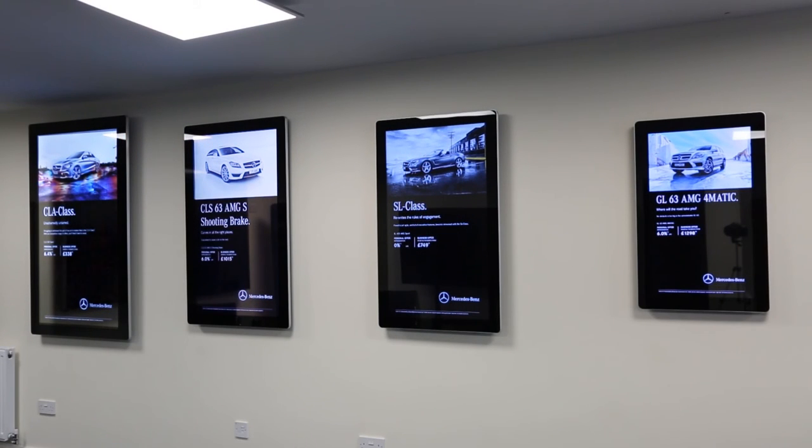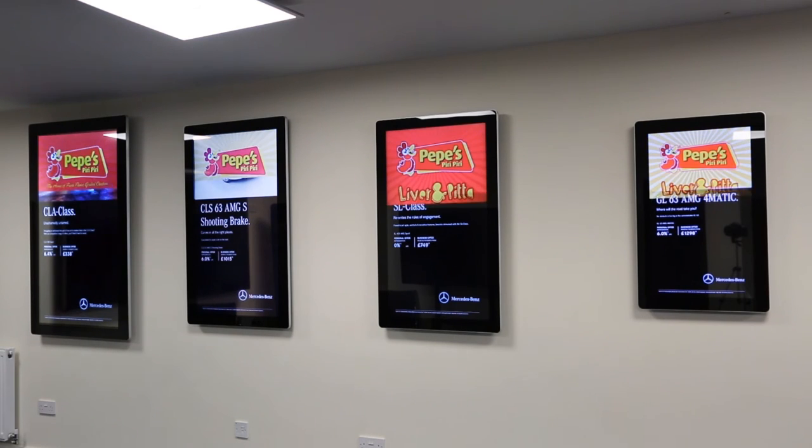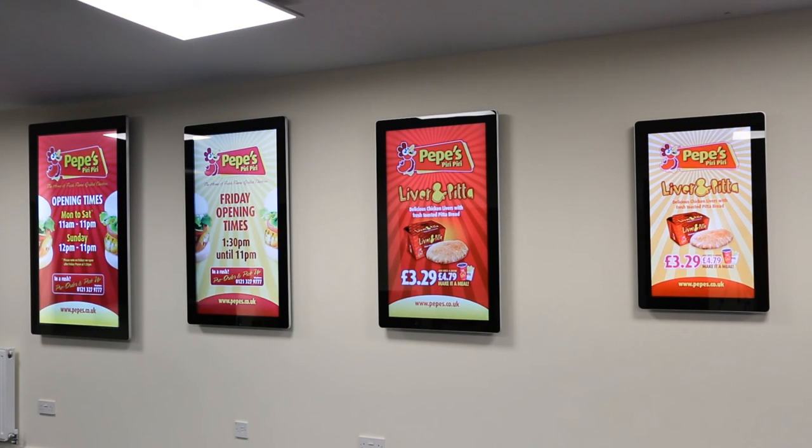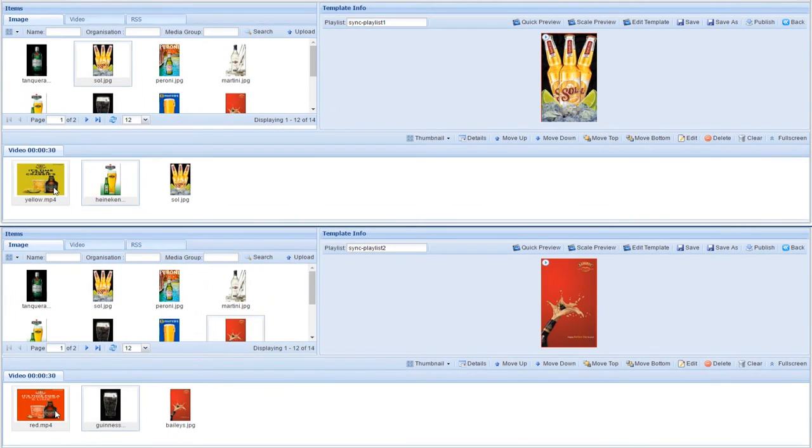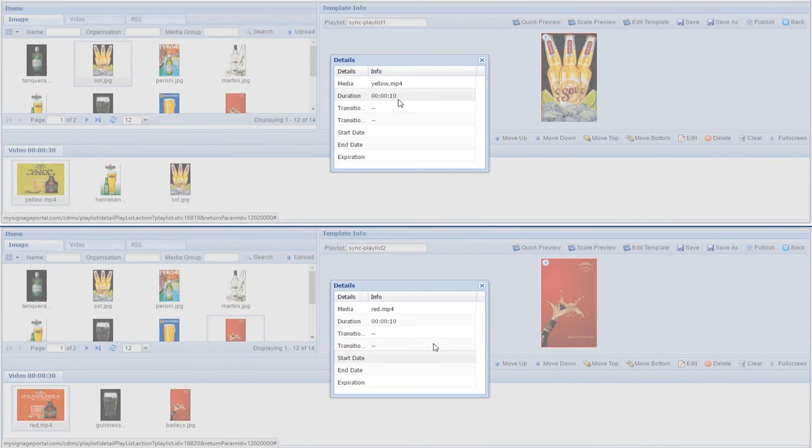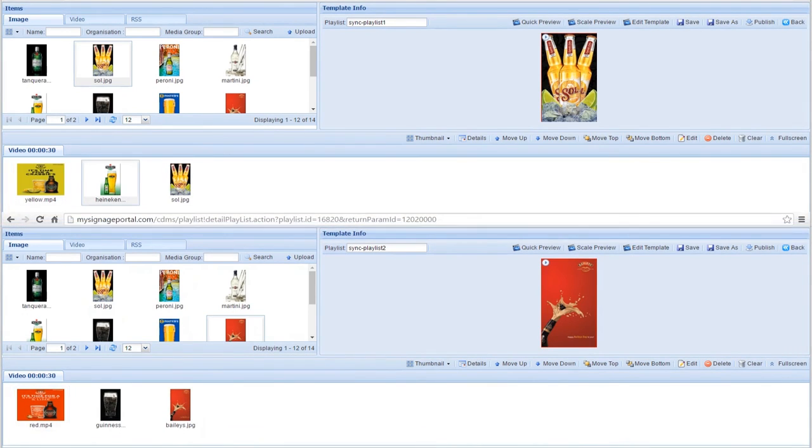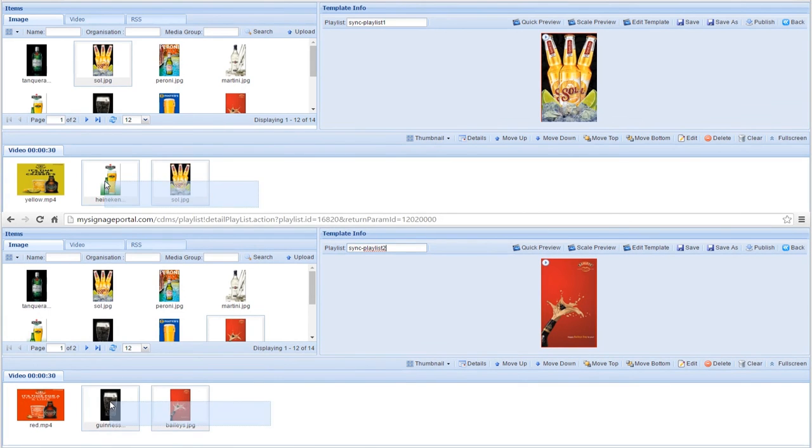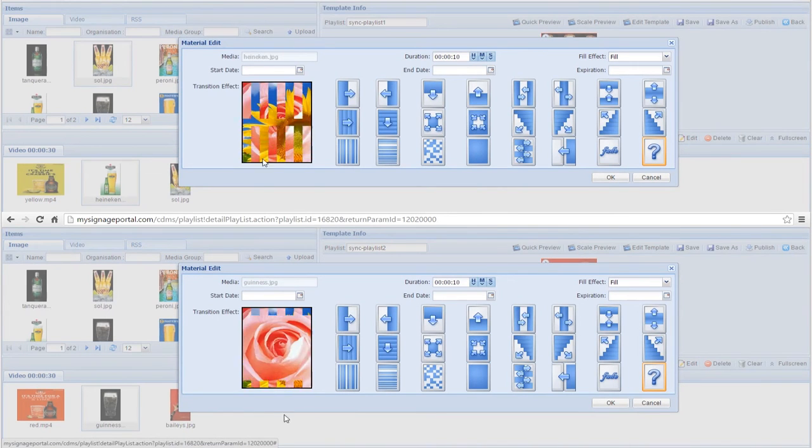If you want all of your screens to play different content at the same time, you just need to ensure that each of the media files are ordered correctly and the images are given the same duration, time and transition effect. In this simple example, two different videos that both have a duration of 10 seconds are ordered to play first. Then, two different images are both set to display for 10 seconds each on both playlists.